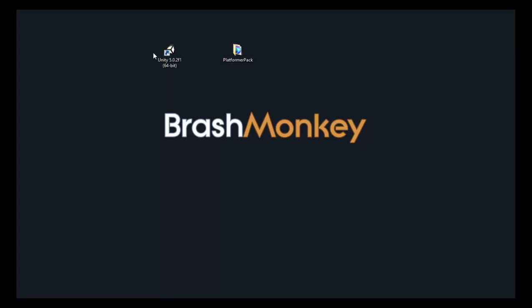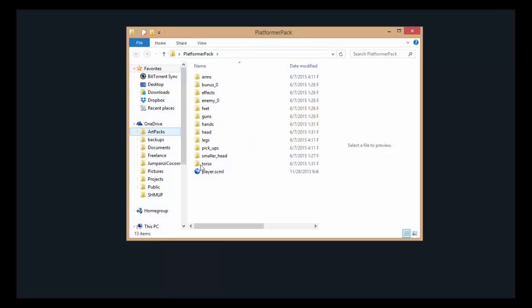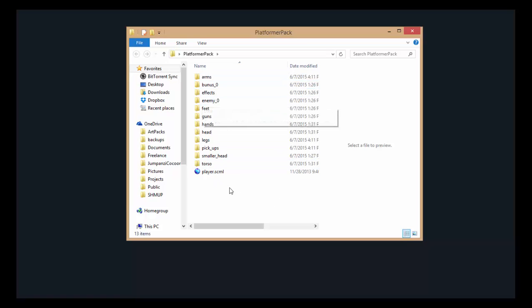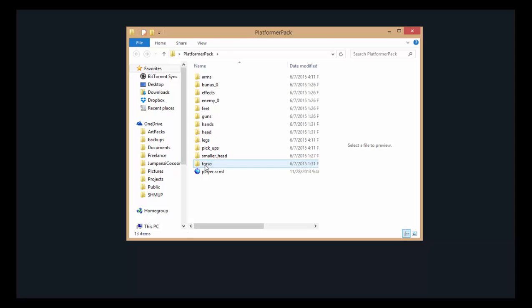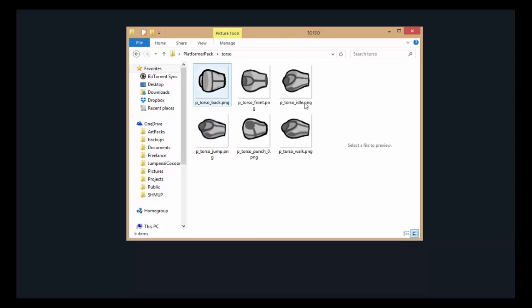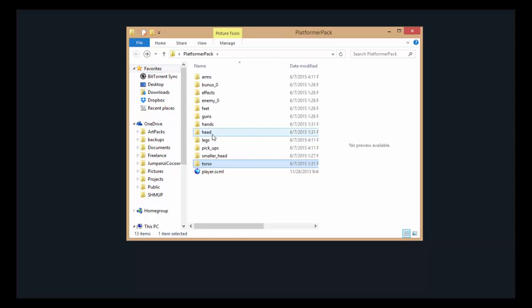So first, make sure you have the latest version of Unity installed, and obviously you're also going to need a Spriter project. This is part of the basic platformer pack, and as you can see, it just has the different subfolders with body part images.